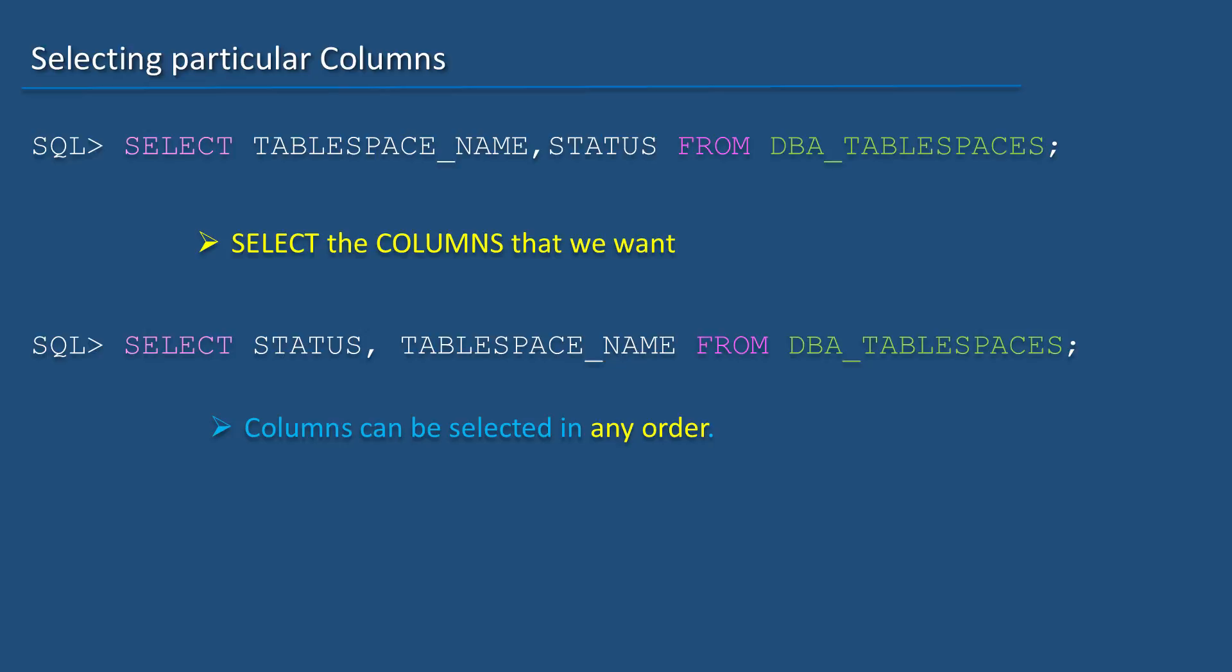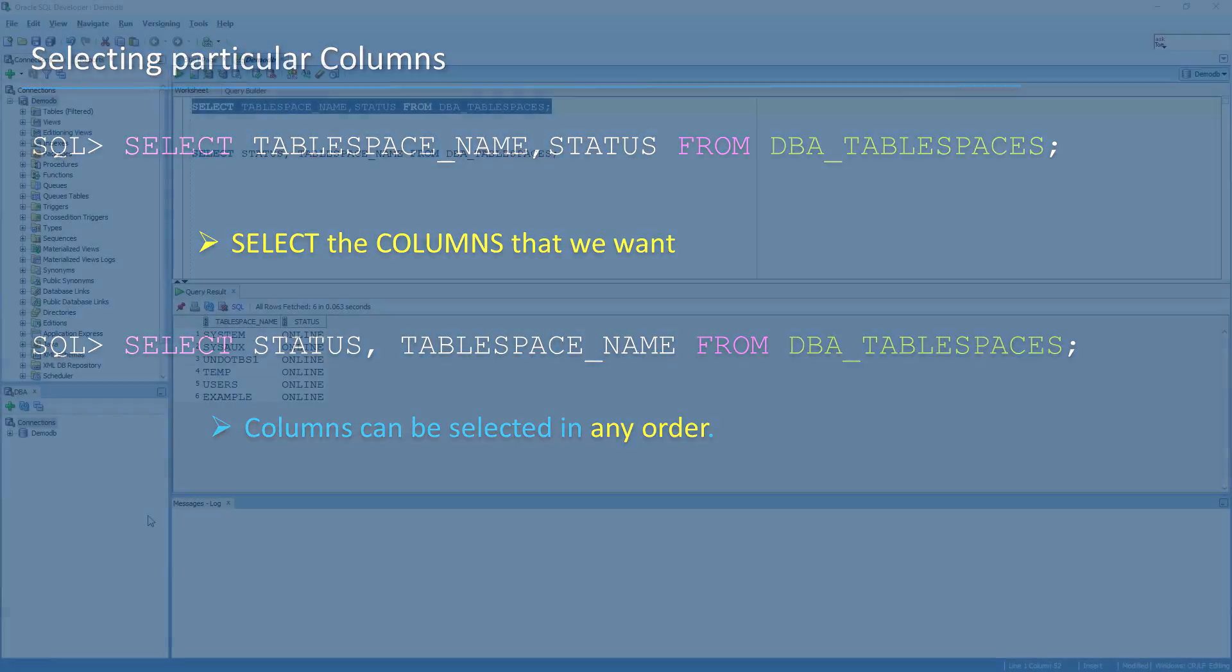The order of the columns stored in a table doesn't matter as long as we choose what columns we want. But it matters when we do a select star, then it will bring the results according to how the columns are stored in a table.